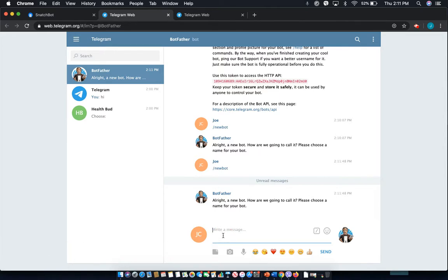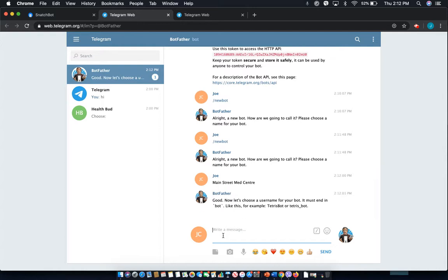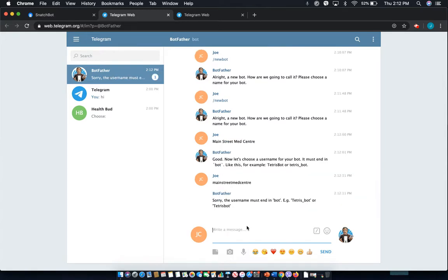So let's say what I want the name Main Street Med Center. I'll enter that and I just need a username so I'm just going to do that. As you'll see it needs to end with bot.